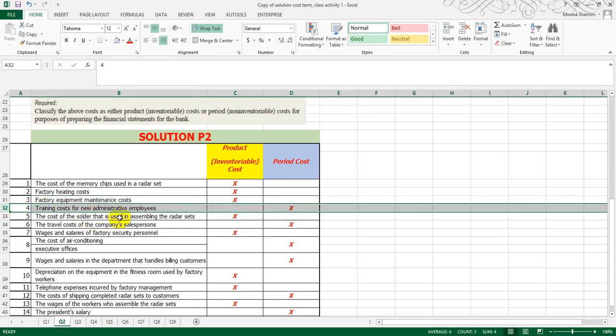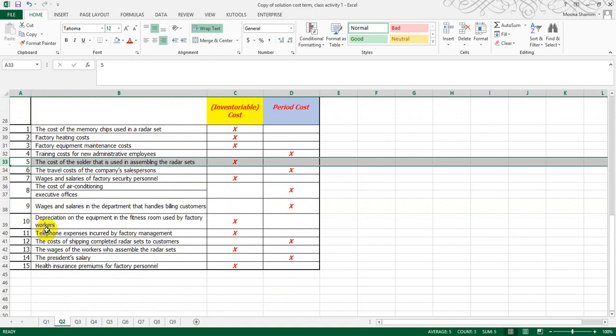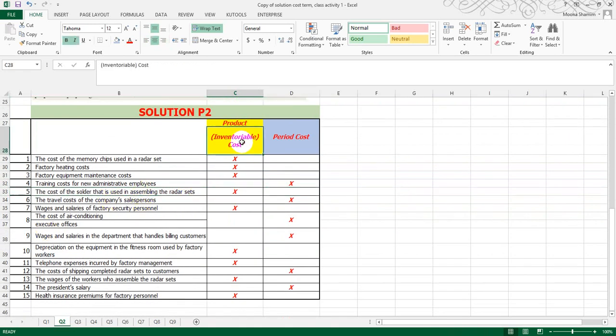Fourth, training cost for new administrative employees — since this falls under selling and administrative costs, I told you that non-manufacturing cost, period cost, and selling and admin cost are the same. So training of admin employees is a period cost. Fifth, the cost of solder used in assembling the radar set — again, it is related to the product, so it becomes a product cost.